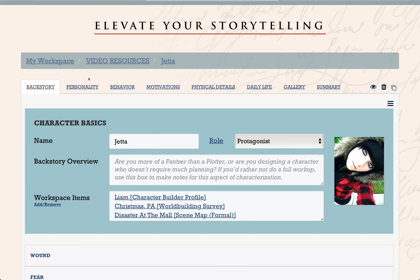Because we do have lots of tools at One Stop, it's likely that you've created other resources that are related to this character — maybe a story map for their book, a timeline, or even a world building survey. We've created a place here for you to gather all those links. This way you won't have to go searching for them in your workspace when you need them. You can just click what you need and it will open in a new tab.